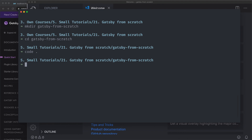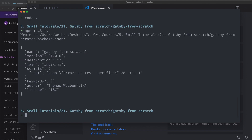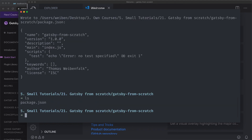First of all, we can init this one with npm init and set it with a -y flag so we don't have to answer all the questions. It has created the package.json file for us. You can also set up Git on this one if you want to use Git when you code — you probably should — but I won't do that in this tutorial.